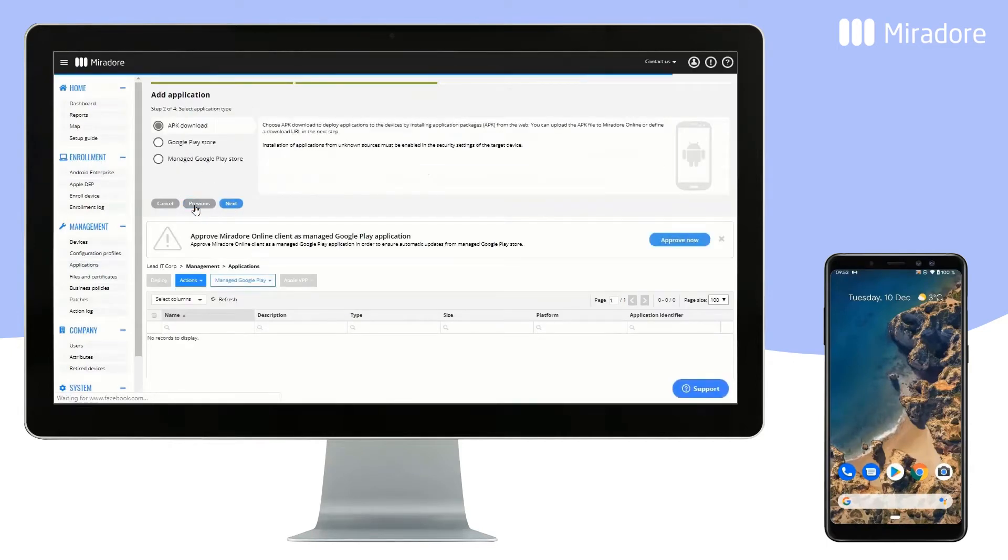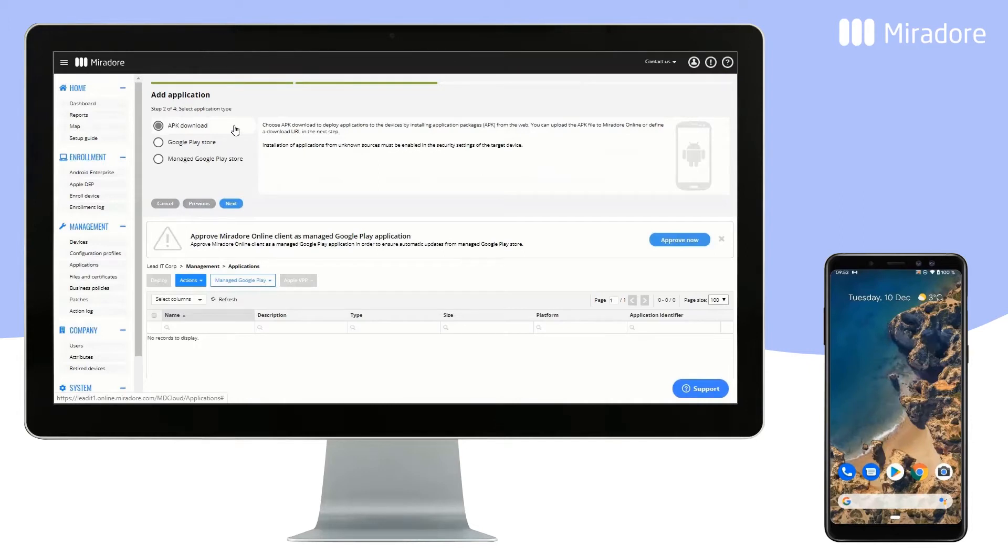Select Android and click on Next. You can choose APK download if you want to upload and later deploy APK files to your Android device.